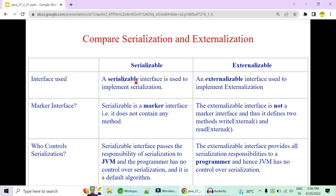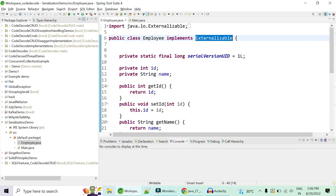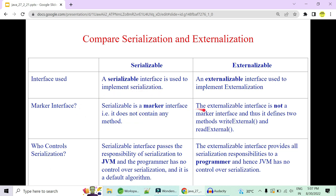Serialization uses the Serializable interface while externalization uses the Externalizable interface. Serializable is a marker interface — the JVM converts all fields not marked as transient and serializes them to a file or transfers them over a network. But Externalizable cannot be a marker interface because we need control to define which fields are serialized and deserialized. Thus it has two methods: writeExternal and readExternal.